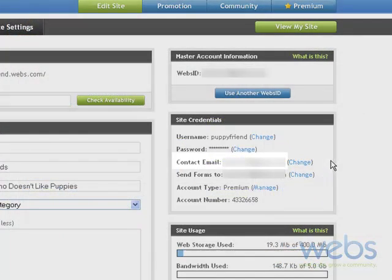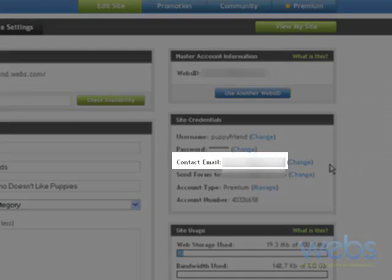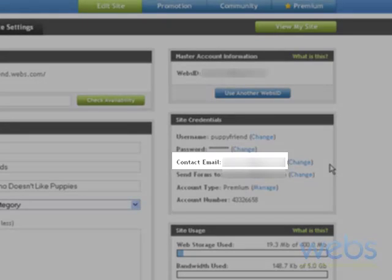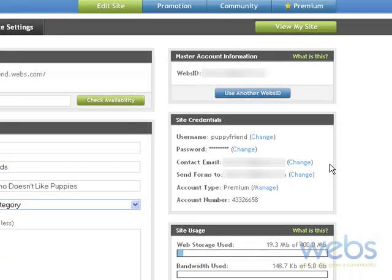The second section you have is a contact email. This contact email is what we here at webs.com use to contact you, whether it be site promotions, notifications that there's a new guestbook signature, and so on and so forth.